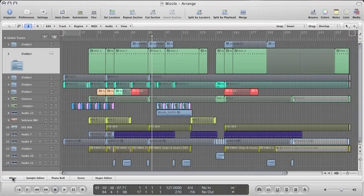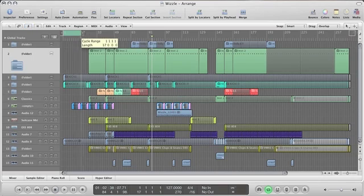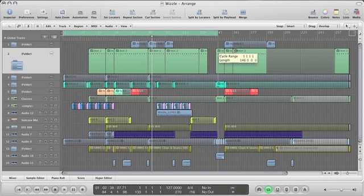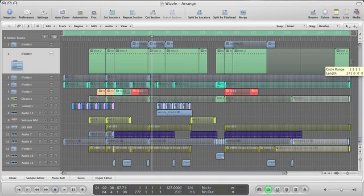Then highlight the cycle range from the start of your song to the end. Extend the cycle range if you need to catch any reverb or delay tails.